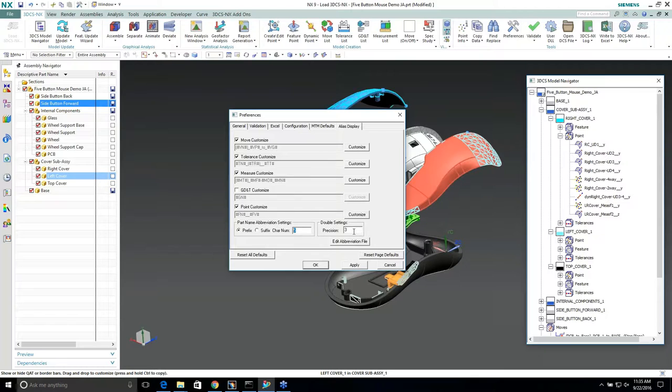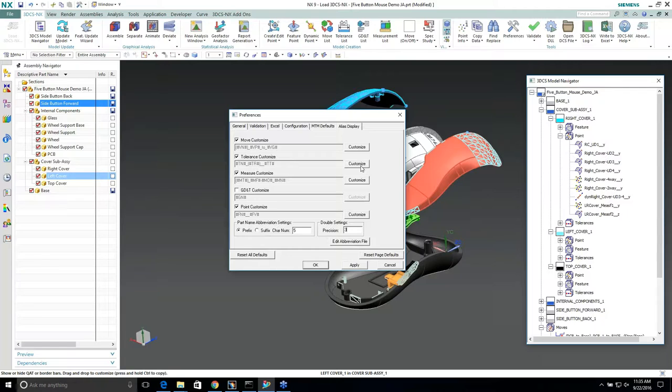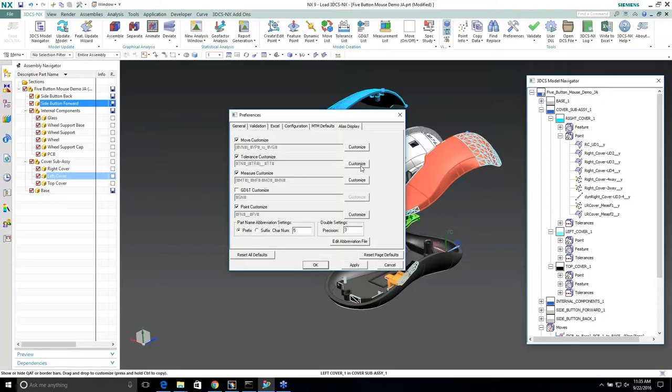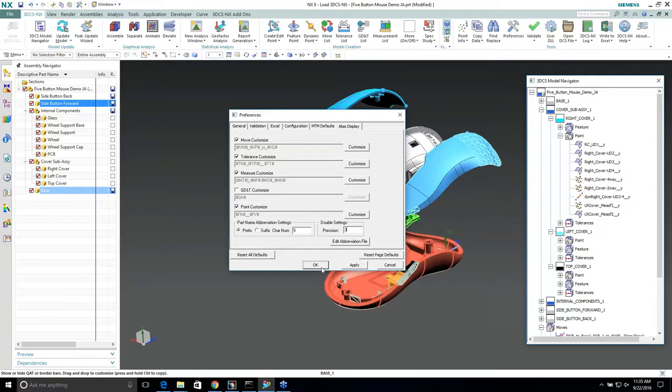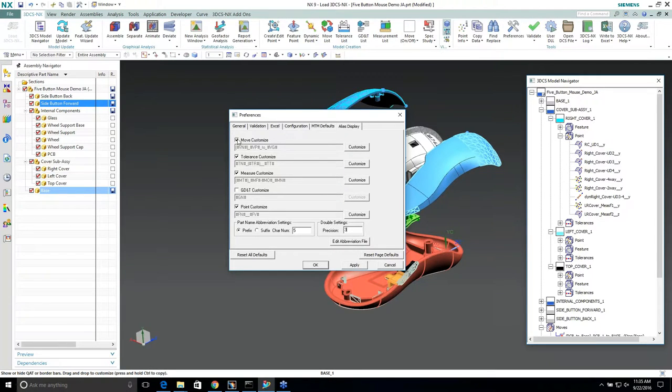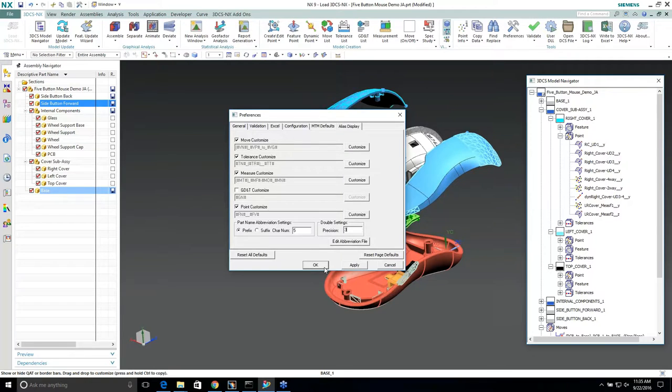So if you create a model from scratch and you write a tolerance, you can write 10 tolerances. 3DCS, if you don't do anything, it will call it TOL 1, TOL 2, TOL 3, TOL up to TOL 10.